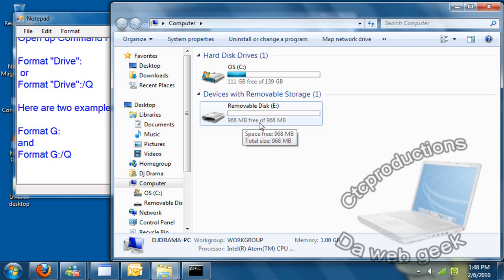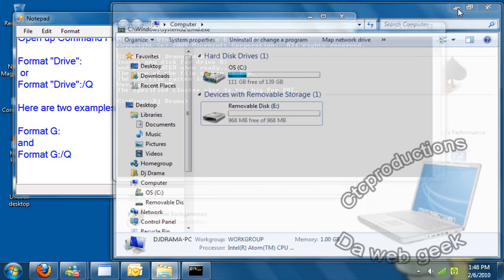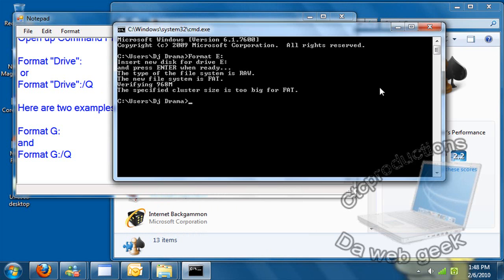968 megabytes free out of 968 megabytes. It's a fast way to format your stuff. Here it is. Fast way to... It's too big. Let me try it again.